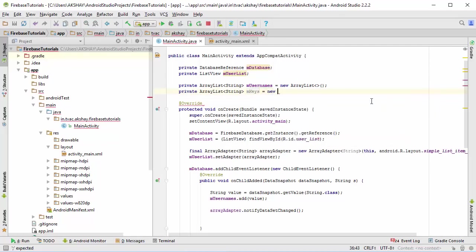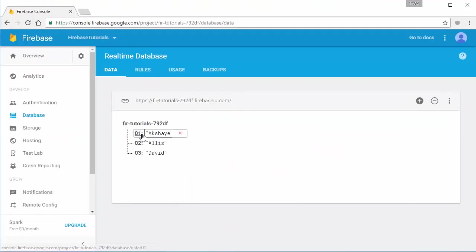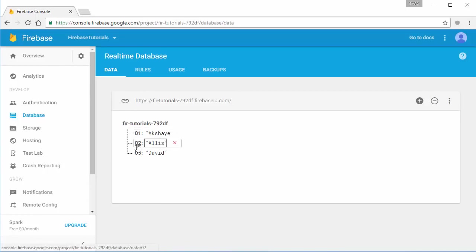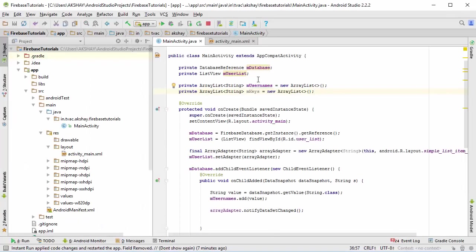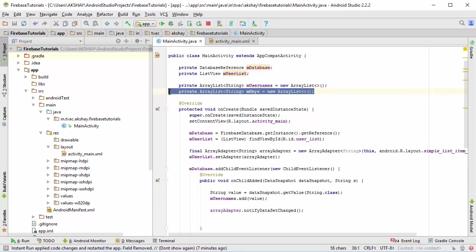The key is 01 and the value is Akshay, here the key is 02 and the value is Alice. Just like that, we are storing the value inside the m_usernames and the key we are going to store inside the m_keys.